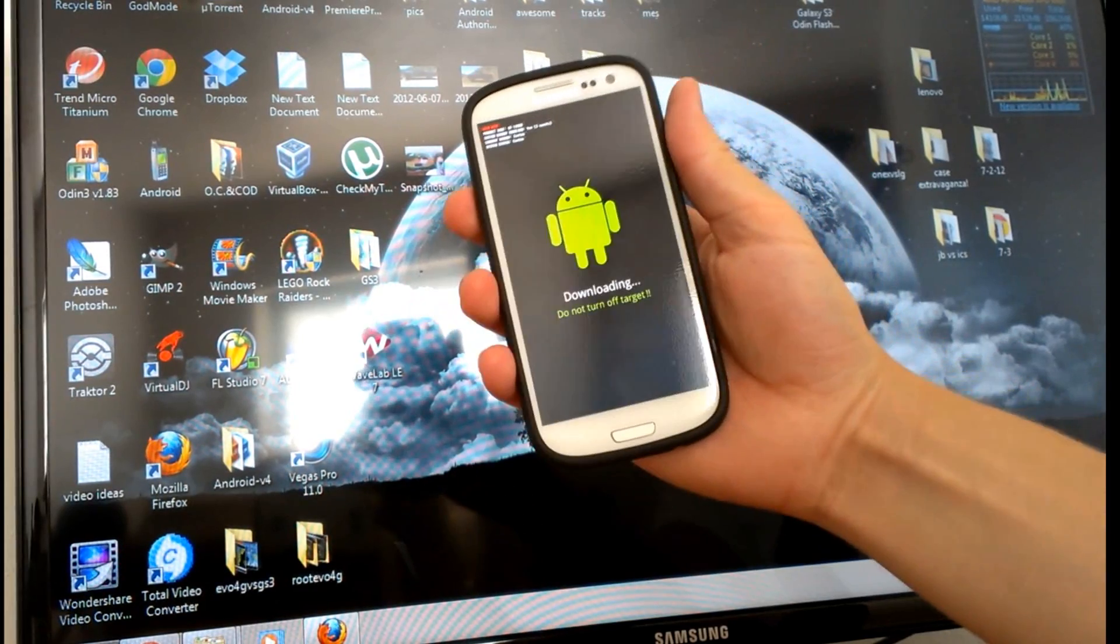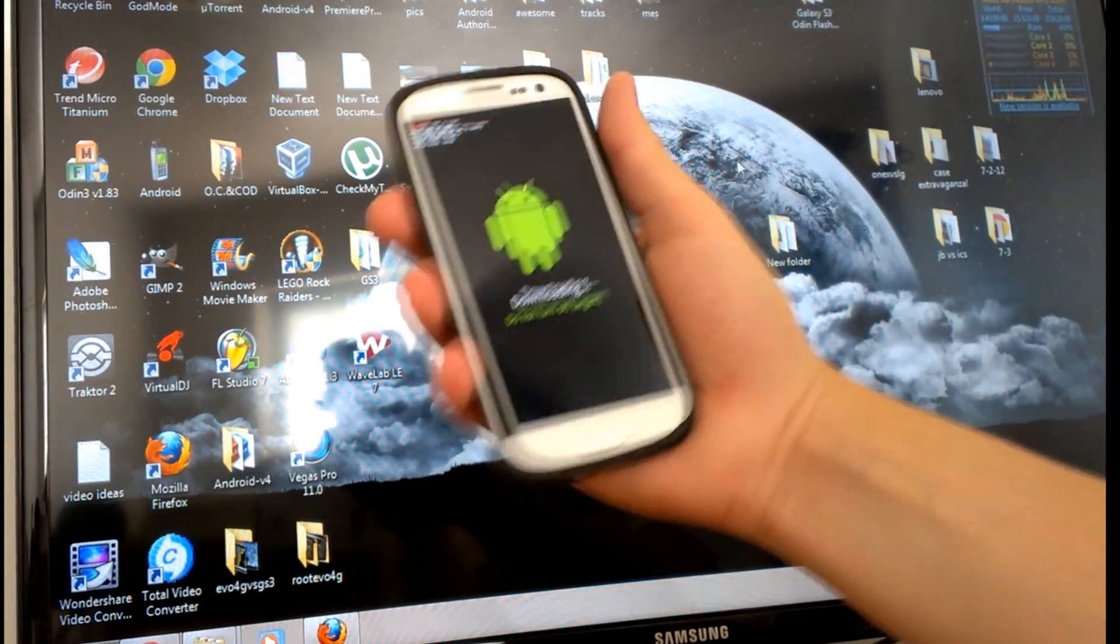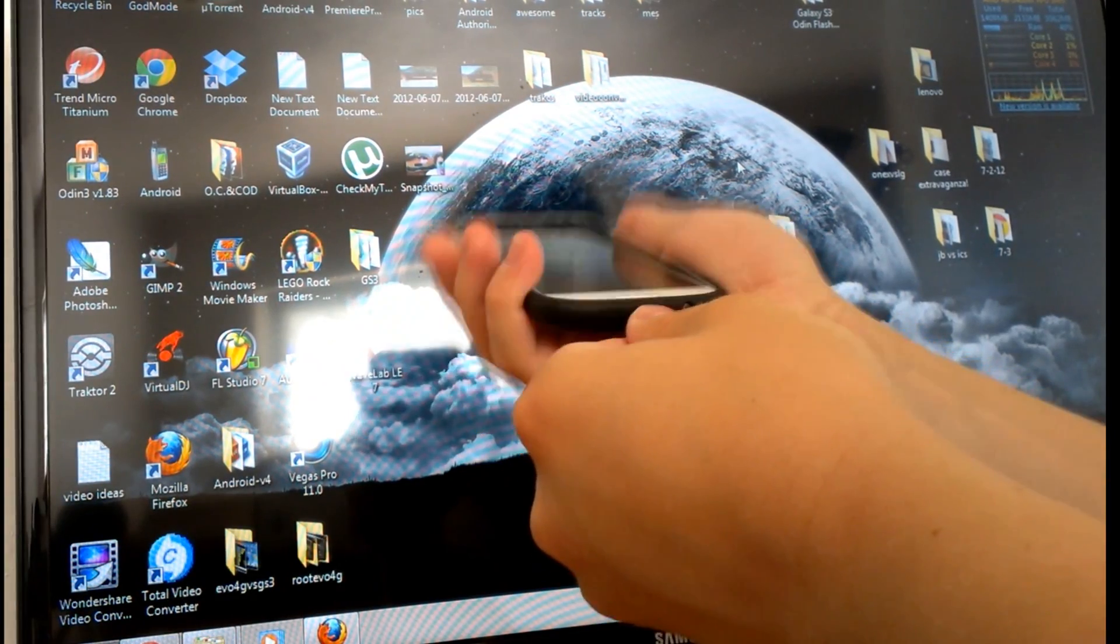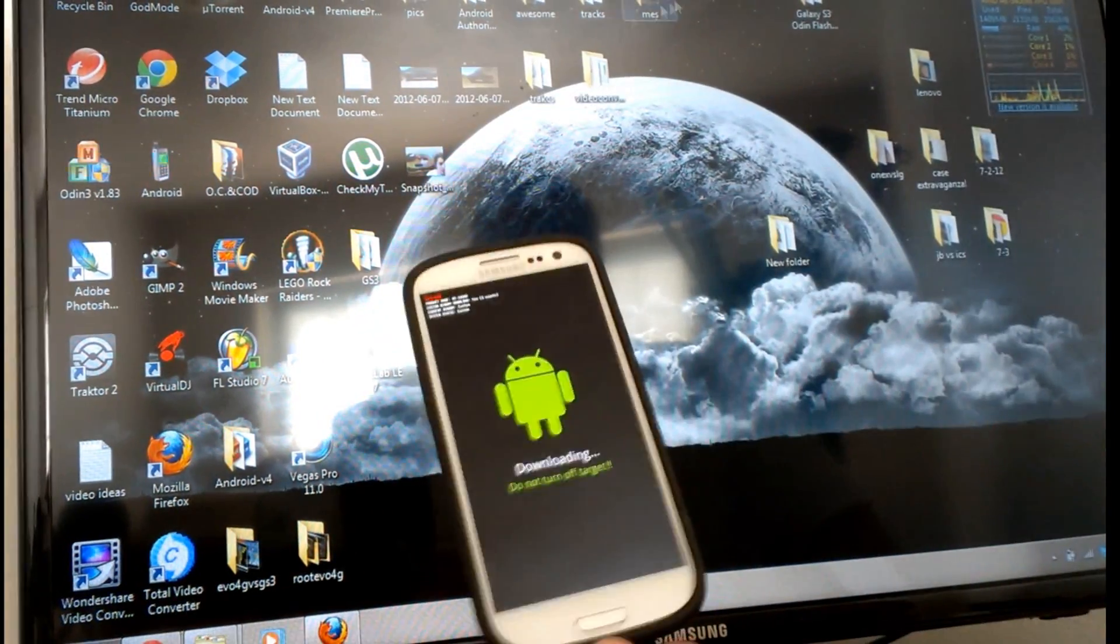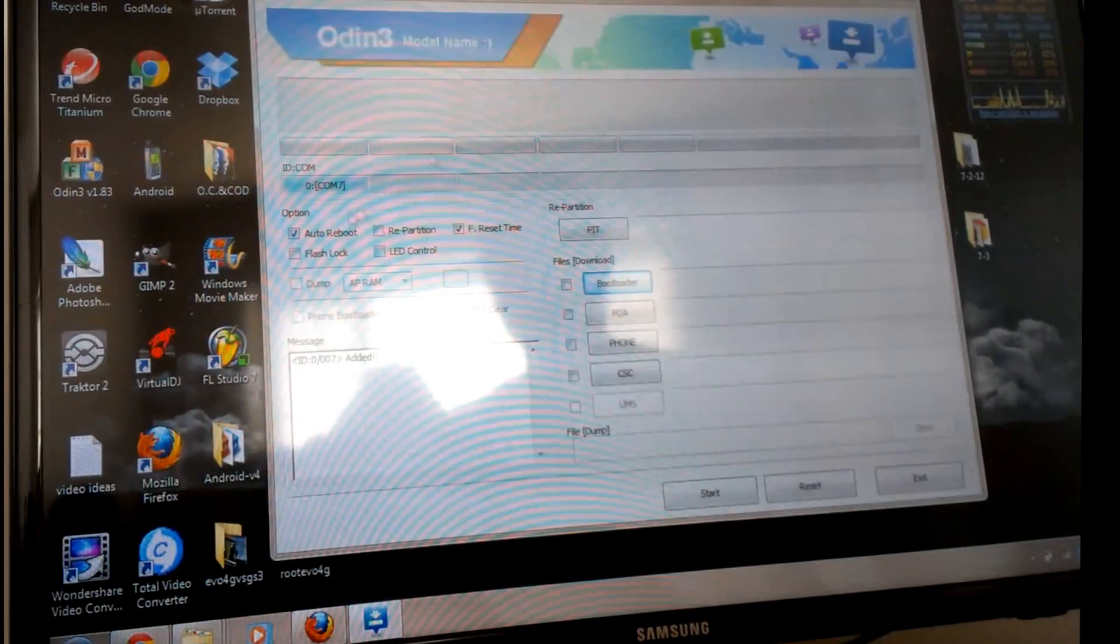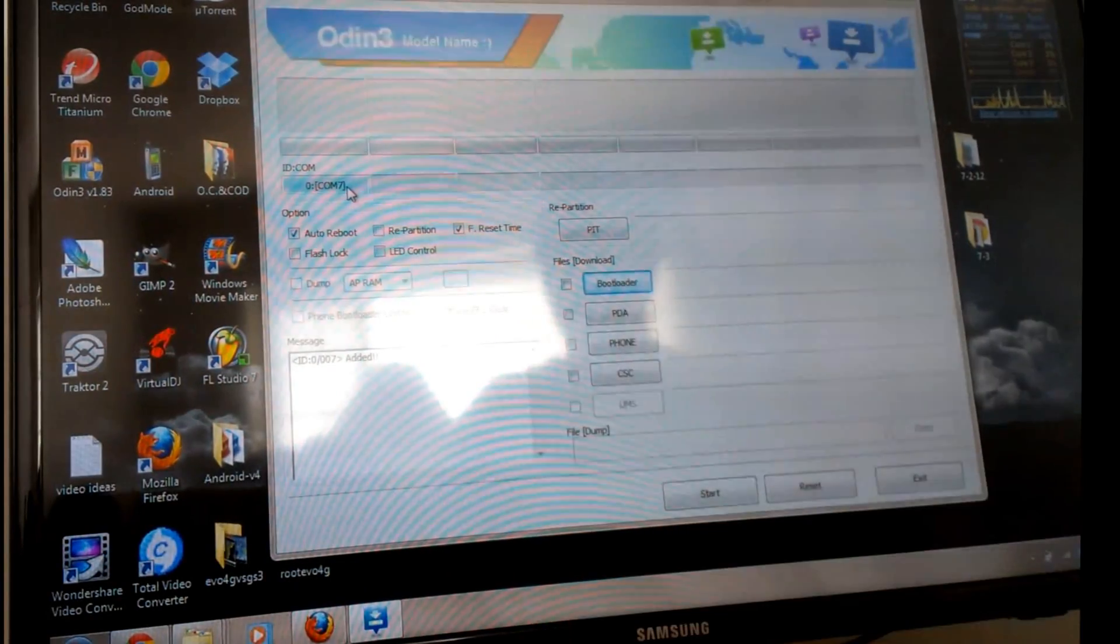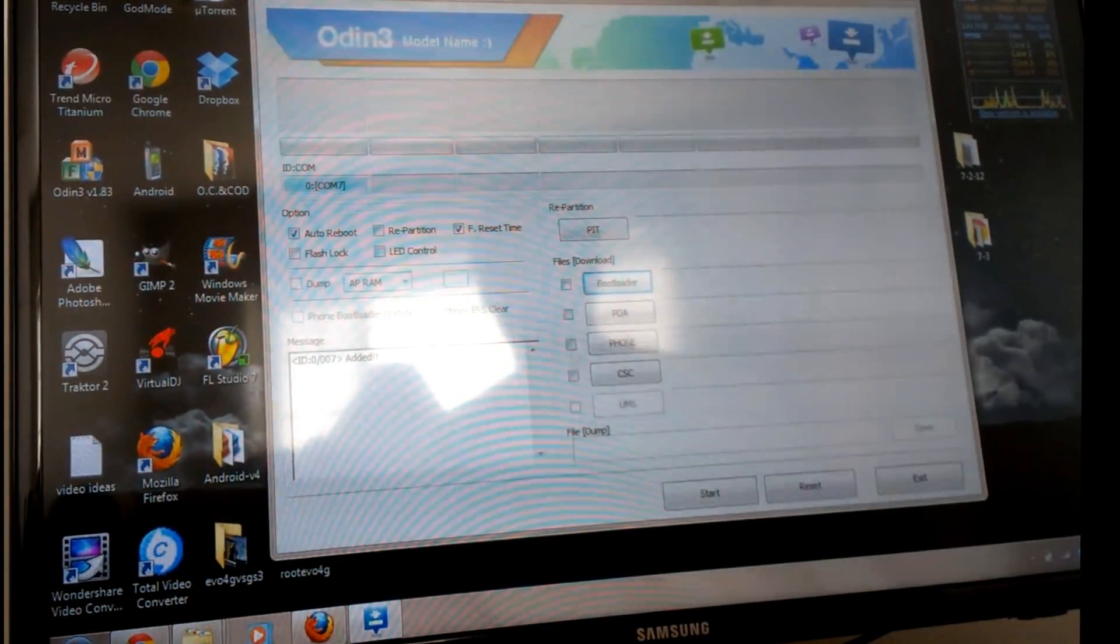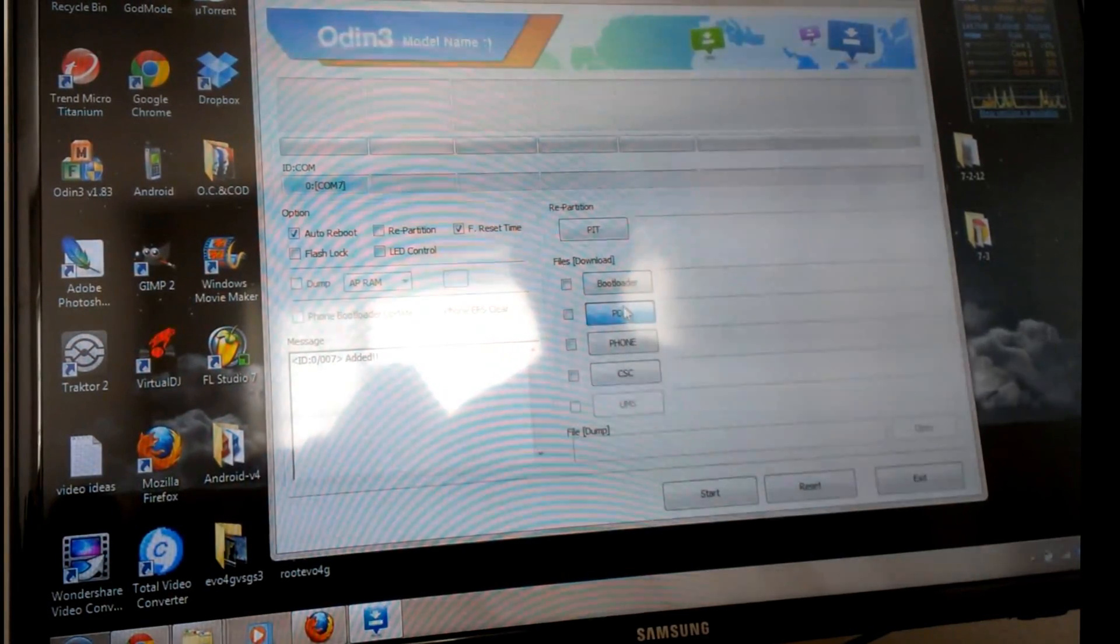Now we're just going to want to plug our Galaxy S3 into our computer and open the Odin program. Once the Odin program is open, you'll see the zero COM 7, or it could be COM with a different number, but it doesn't matter. What we're going to want to do is click the PDA button.